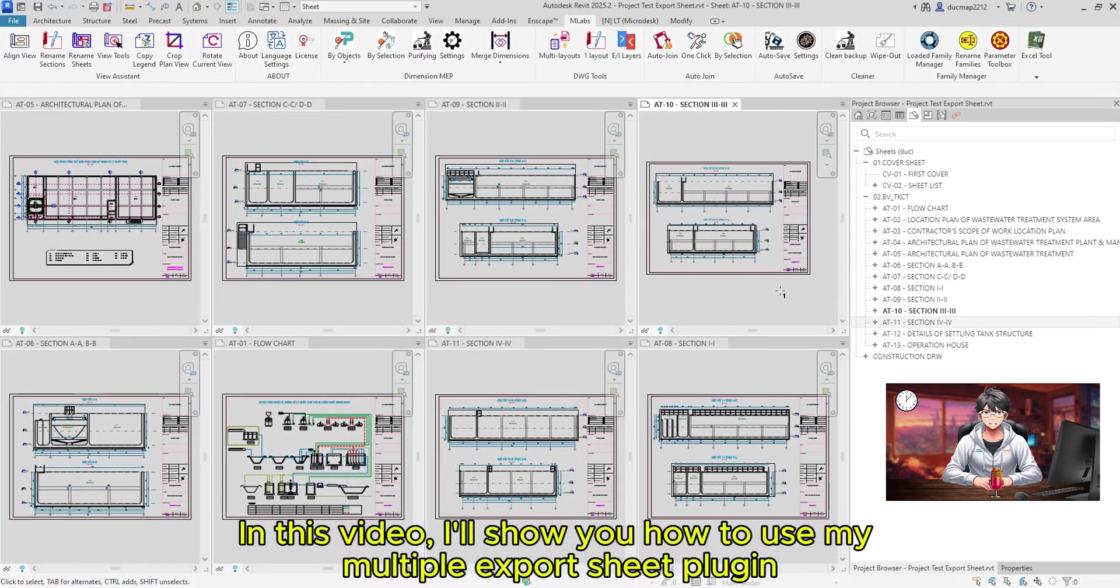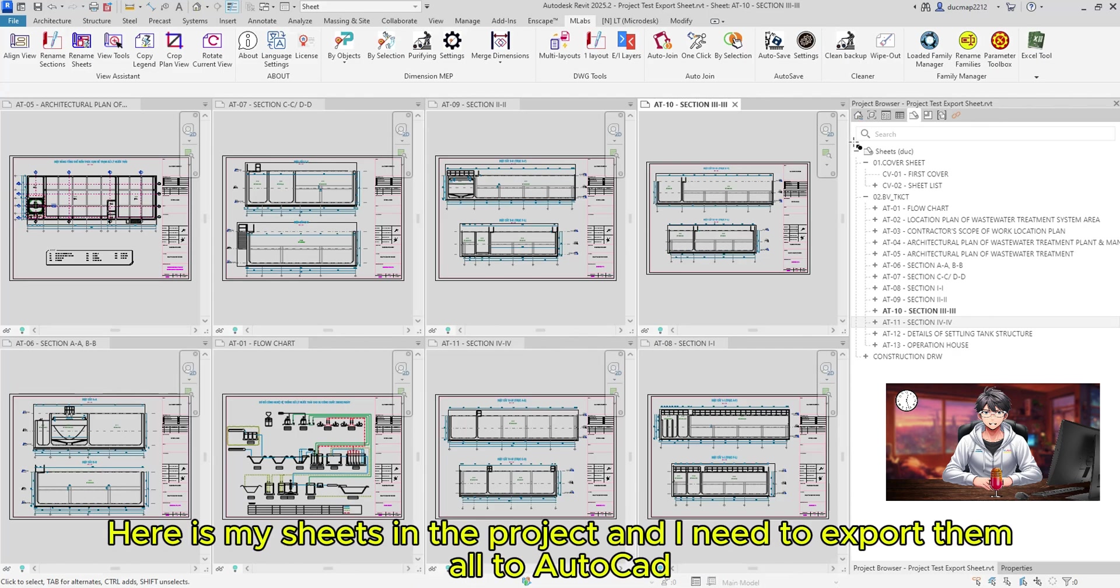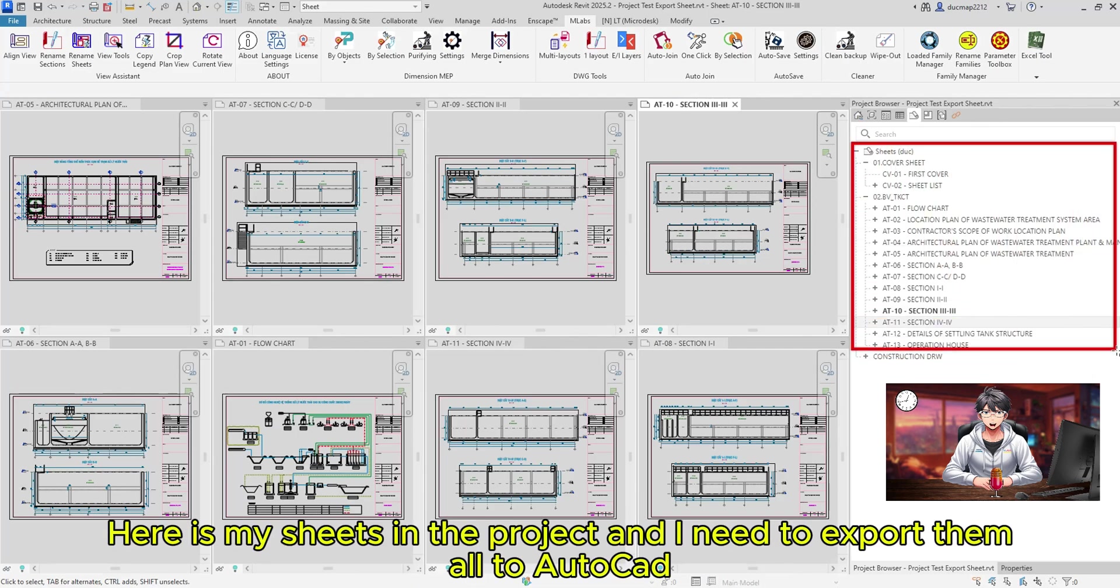In this video, I'll show you how to use my Multiple Export Sheet Plugin. Here are my sheets in the project and I need to export them all to AutoCAD.